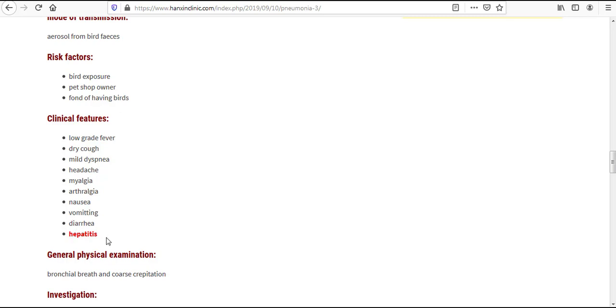And the most important, we can see here this is in the red color, so of course it should be the most important or most common clinical feature for this atypical pneumonia, which is hepatitis.